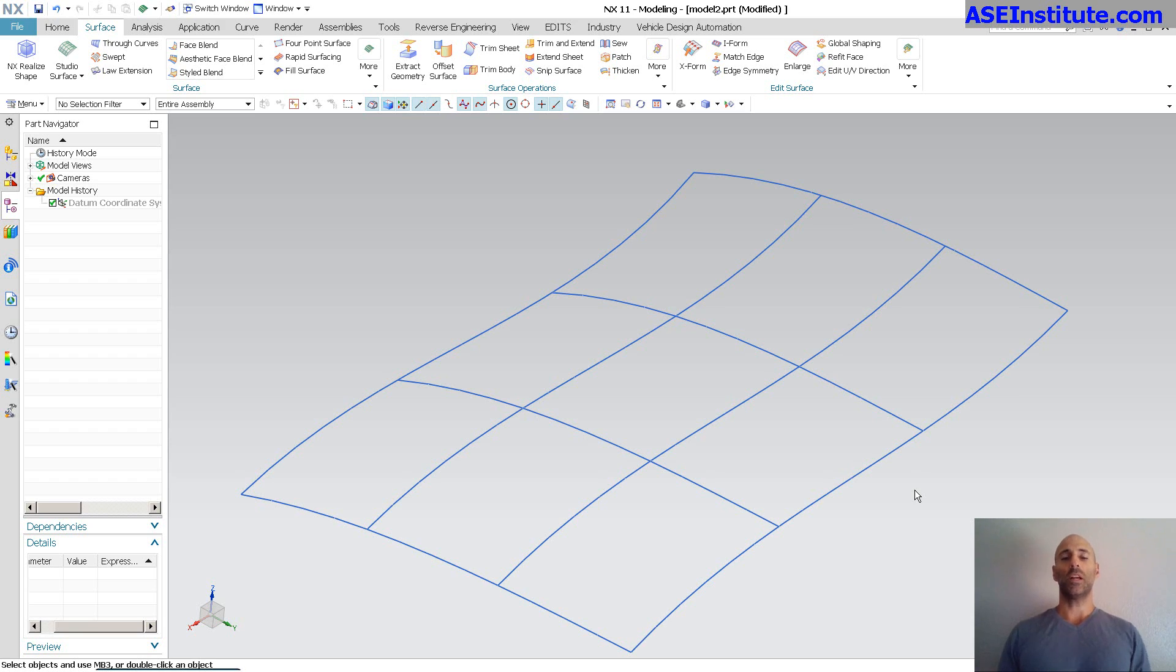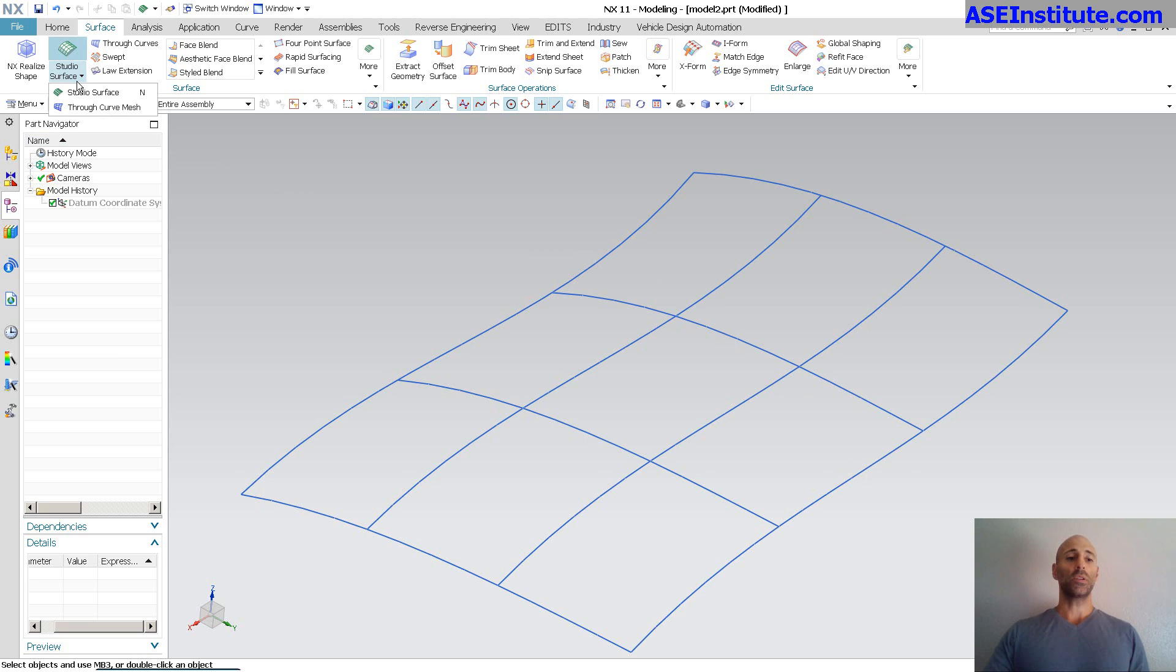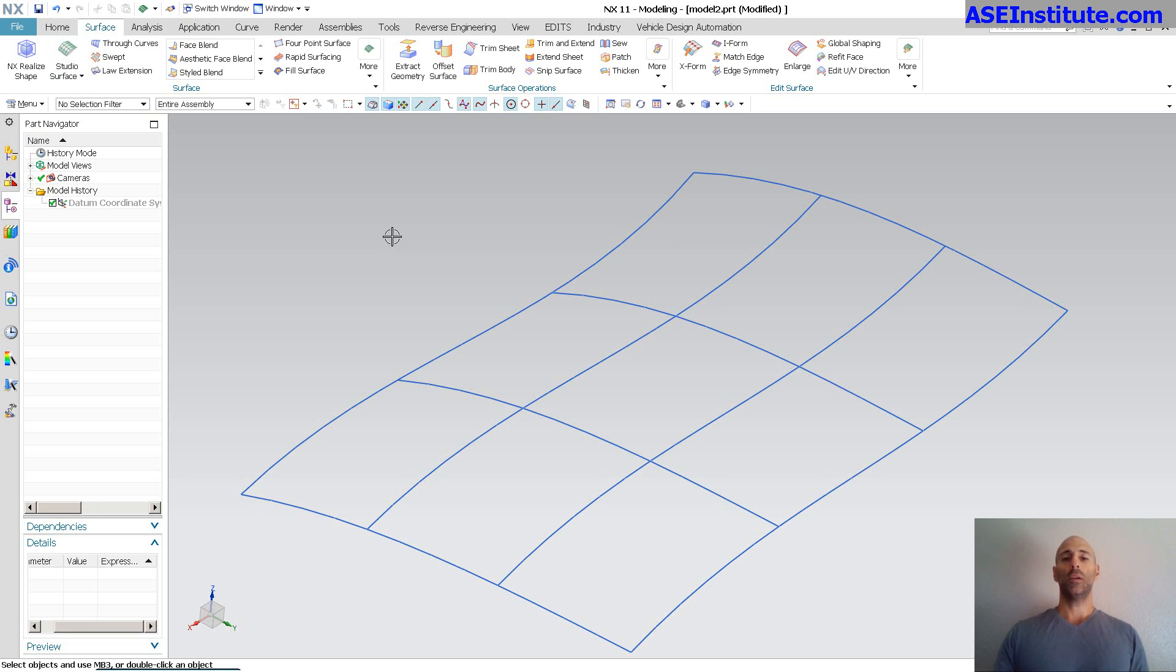Hey everyone, Steve here with Class A Surfacing. I've had a commenter ask a couple times, what's the difference between Studio Surface and Through Curve Mesh? They give very similar results.